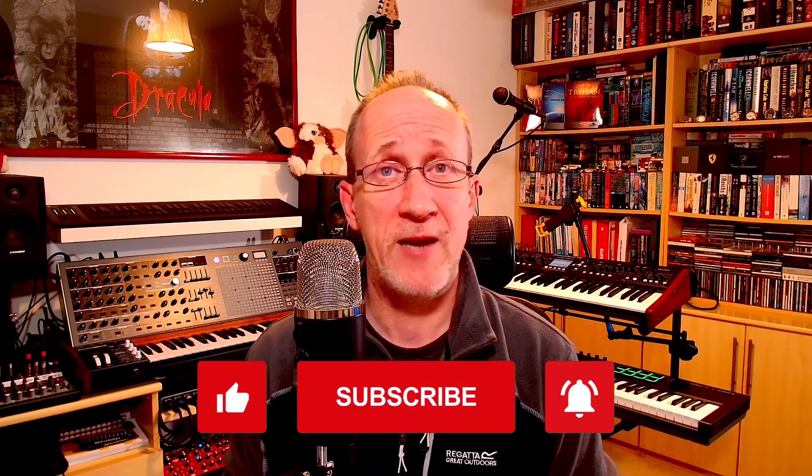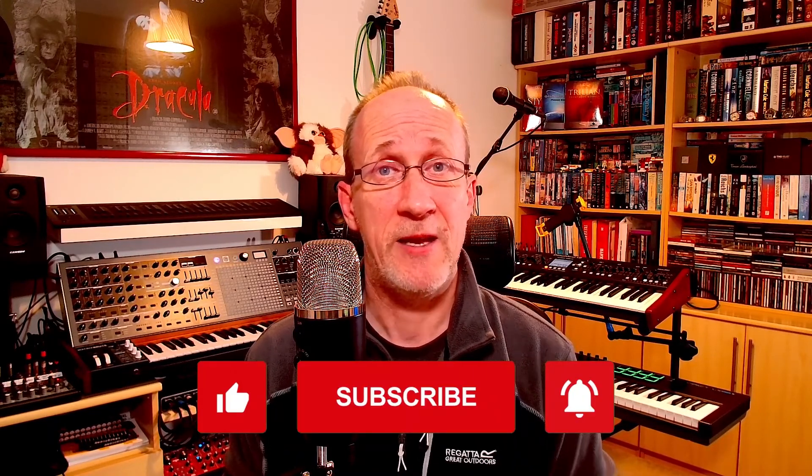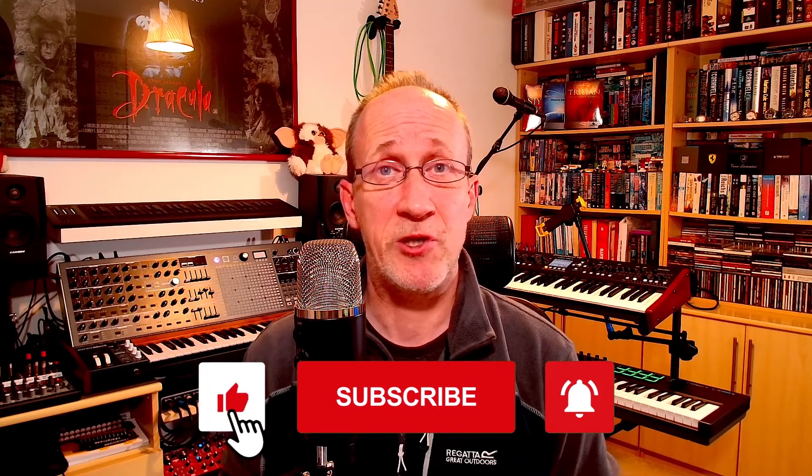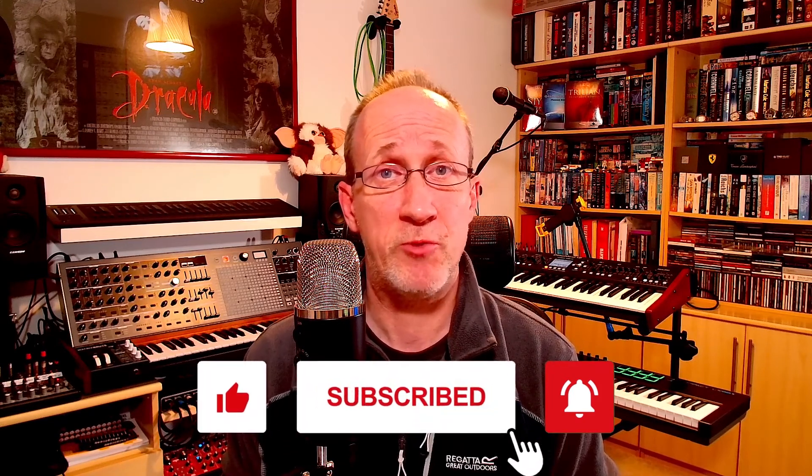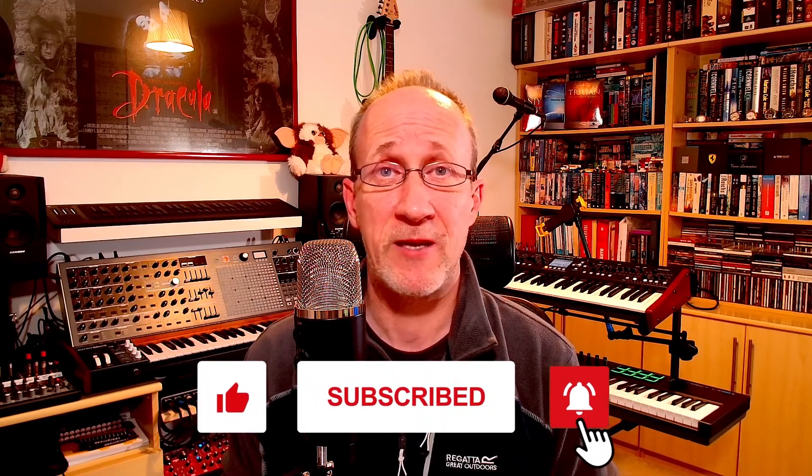If you've got any questions on this, then please feel free to leave them in the comments below. Or indeed, if you have any other comments, all feedback is greatly appreciated. Also, if you have enjoyed this video, then please don't forget to like, subscribe and ring that bell. It really is appreciated and does help me to produce more content like this for you.